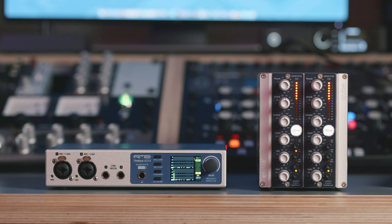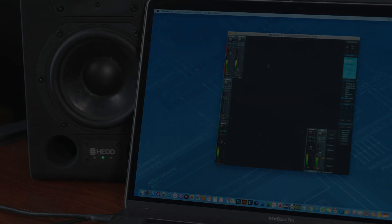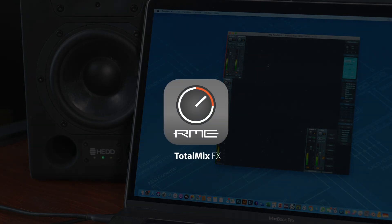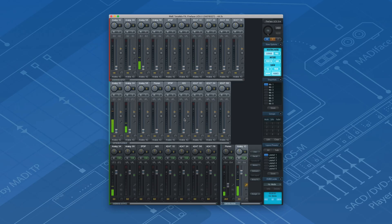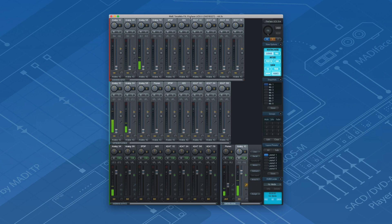Great, we successfully set up Ableton's external audio effect with the Fireface UCX2. Let's jump to TotalMix FX. Because most of the audio routing takes place in Ableton Live, the setup process in TotalMix FX is very straightforward.